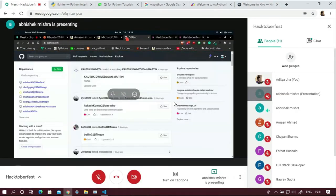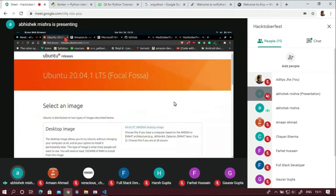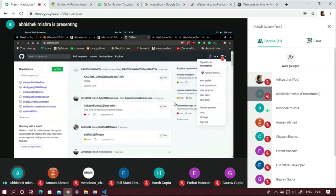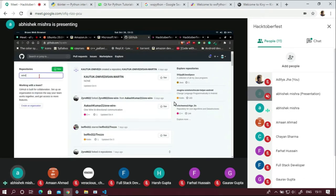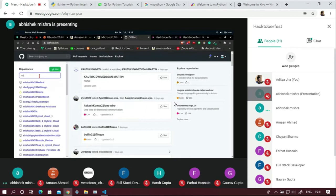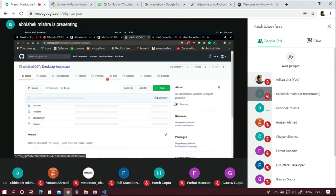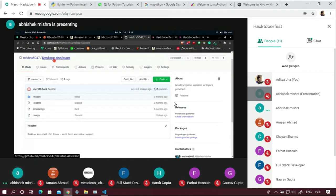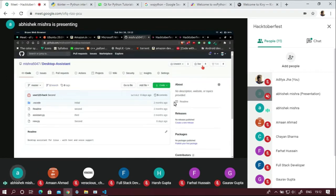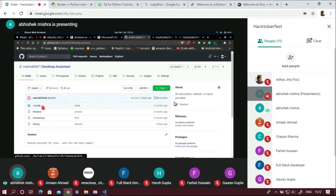I need to cover the basics of open source once again. The best example: I'm a user and this is my GitHub profile. Creating a profile is quite easy — you just need to enter your email and they'll verify and create it. For example, I made something — I have this desktop assistant written in Python. If you want to code a desktop assistant, rather than writing from scratch, you can just visit my repository and go for the option — you have three options: fork, star, and unwatch.